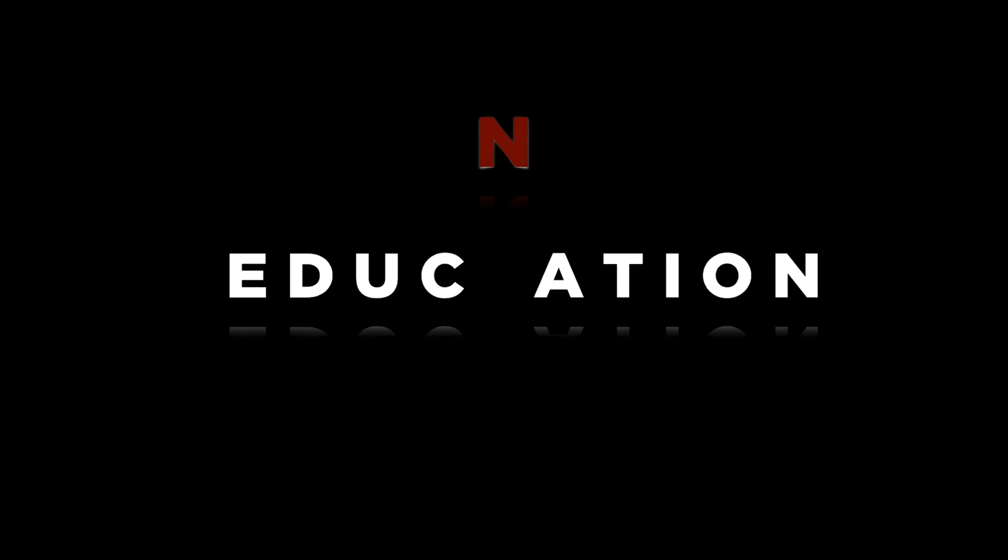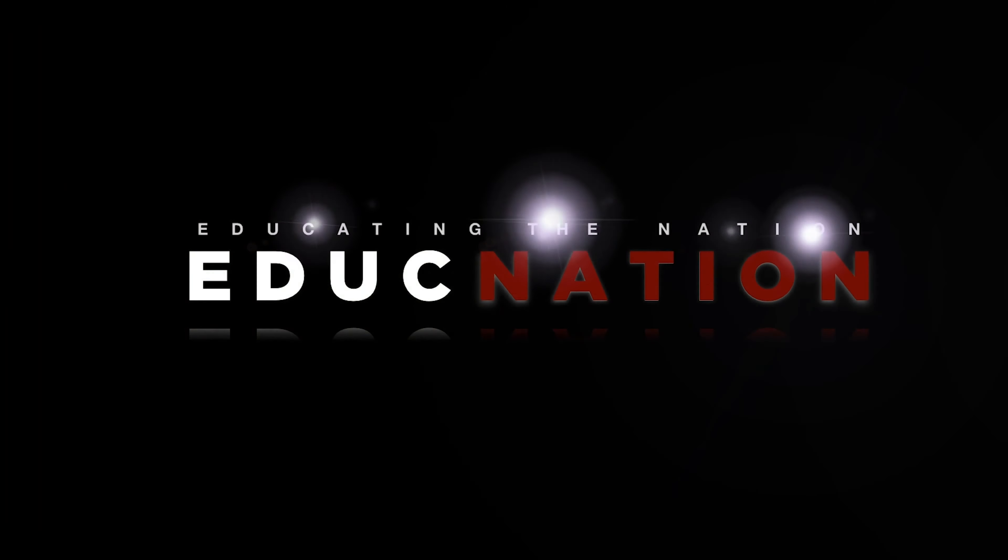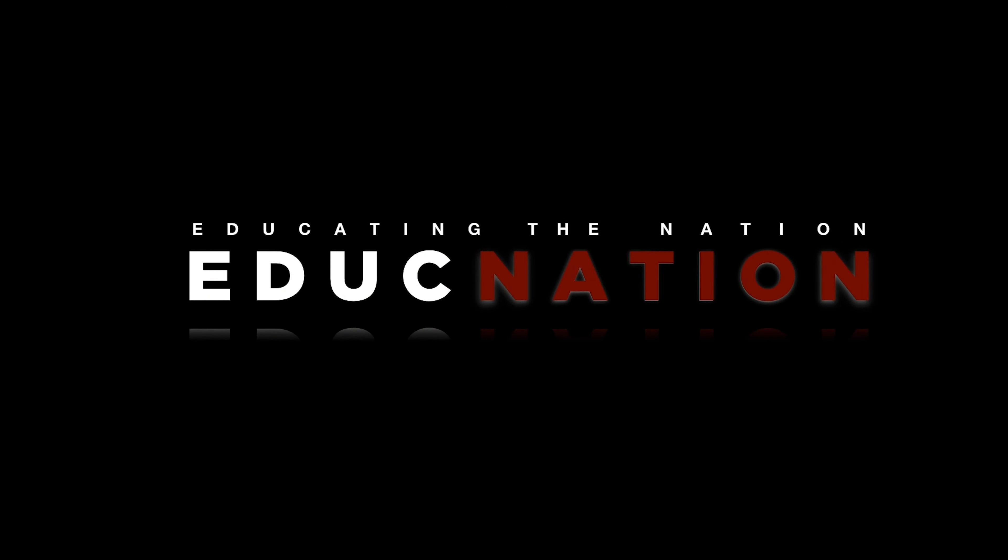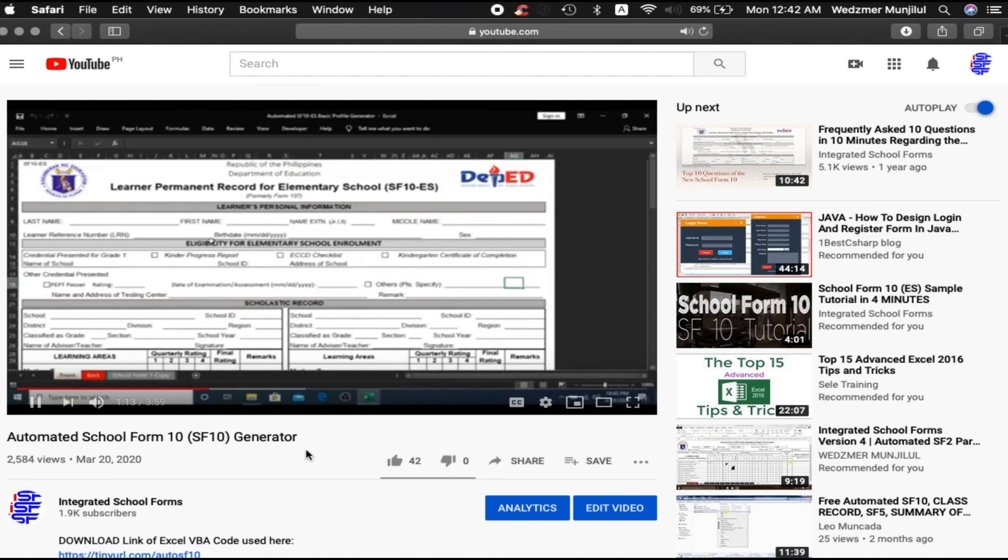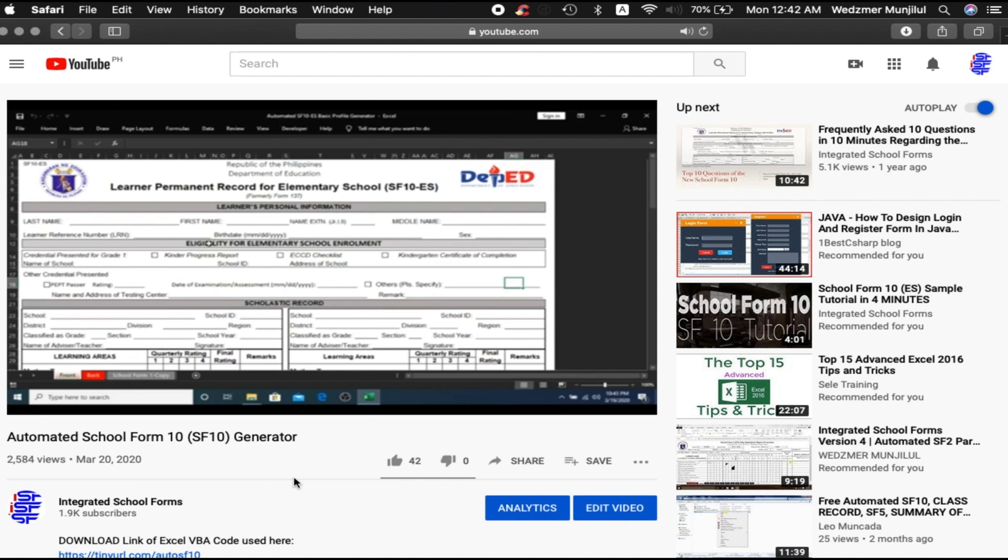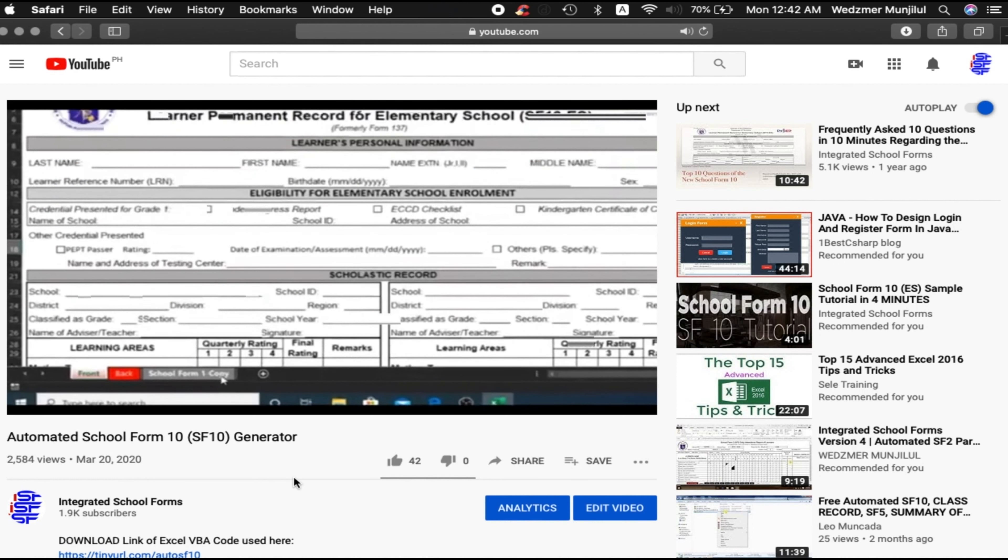Hello everyone, Sir Weds here of iSchool Forms and welcome back to EdukNation. We recently published a video where we introduced to all of you the very first automated SF10 basic learner's generator. And a lot of teachers were asking if we could also make one for junior high school.